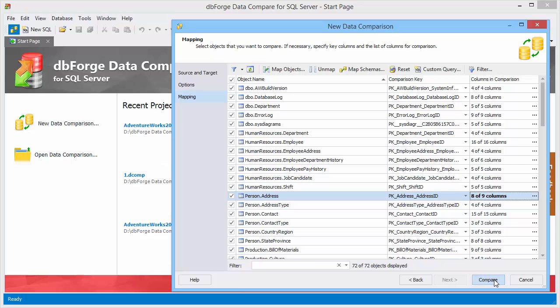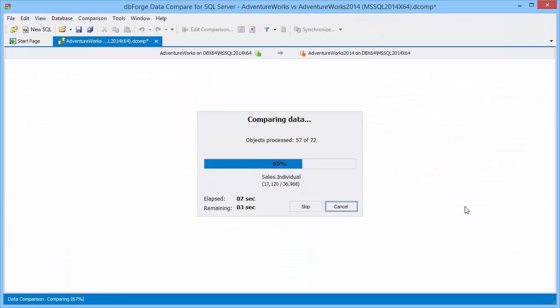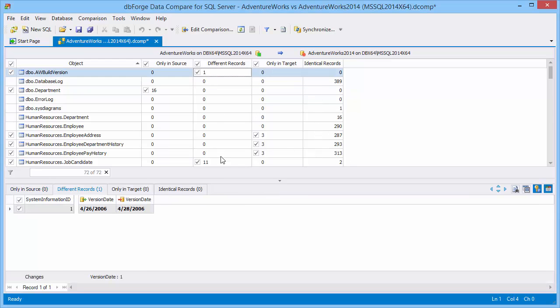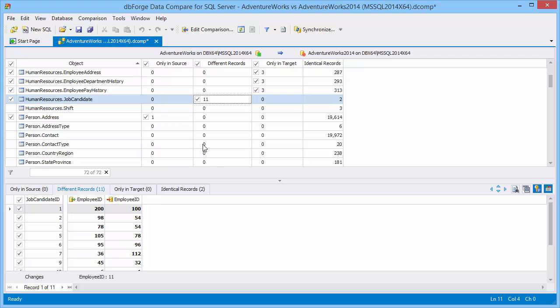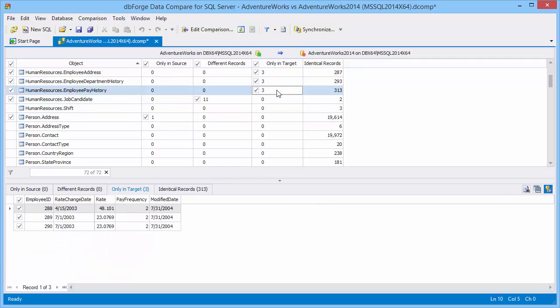Now we can start comparison. Comparison results are displayed as a comparison document. The total differences grid displays what records of compared objects are identical, different, or exist only in source or only in target.